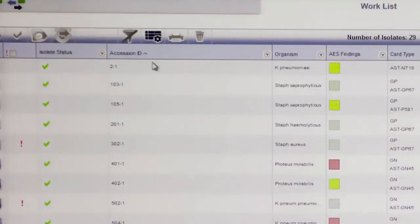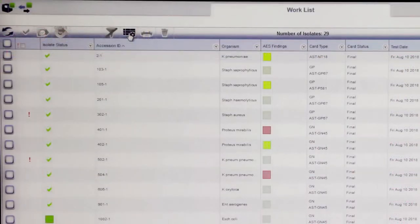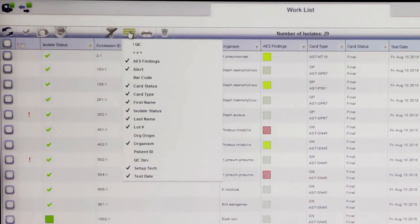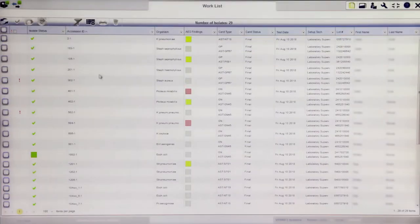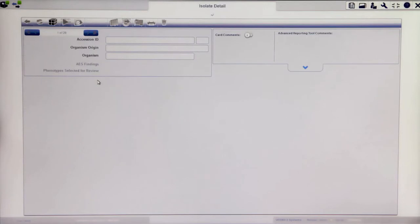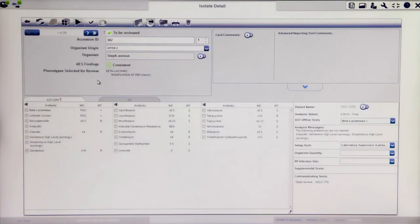Columns marked with the caret symbol can also be sorted in ascending or descending order. Columns can be added and removed from the Worklist using the Show/Hide Columns icon. To view detailed isolate information, click on the desired isolate. Inside this view, you can find all cards linked to the isolate and view their results separately.